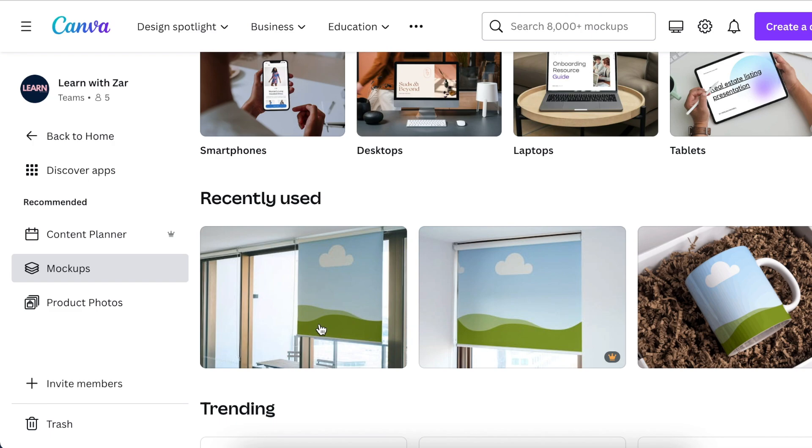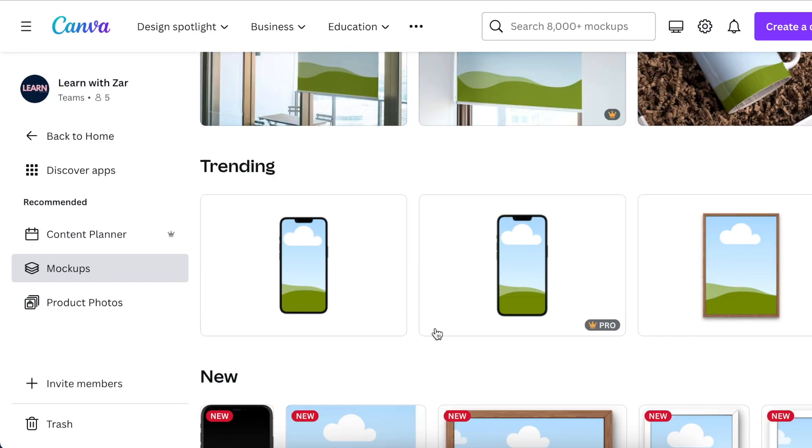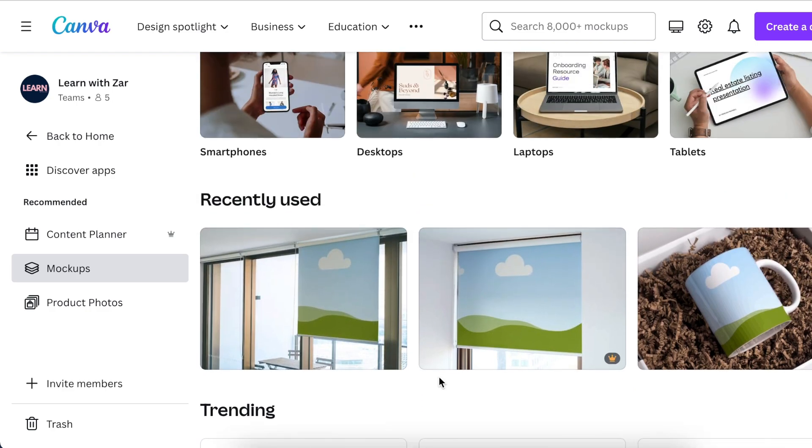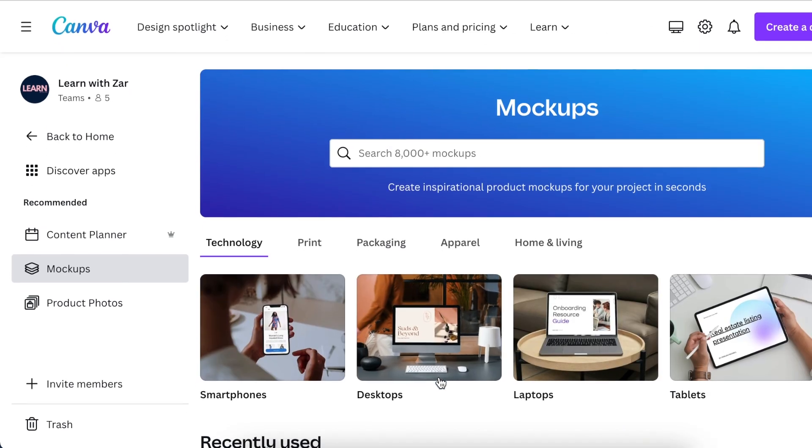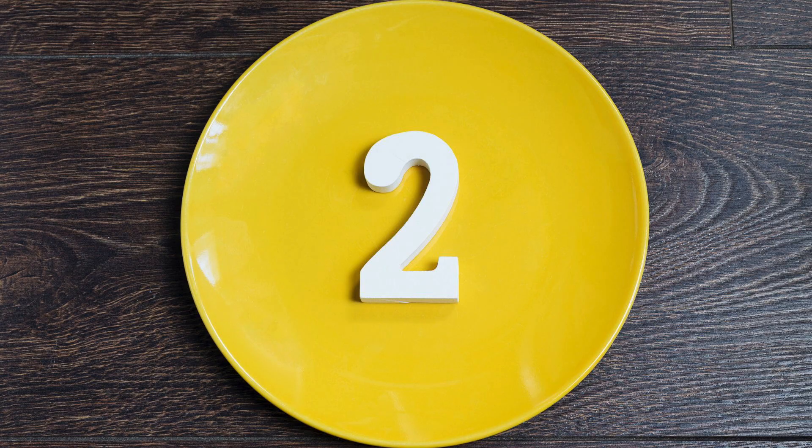I've created a couple of videos using this method. I'll link it in the description below and you can go have a look and see how you could create product mockups using smart mockups.